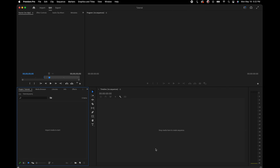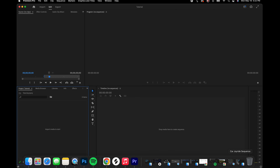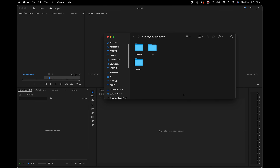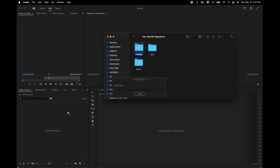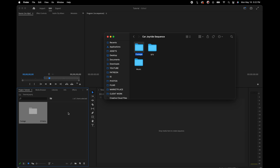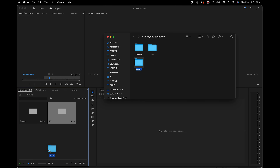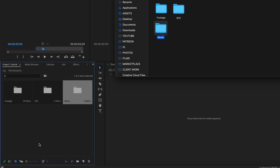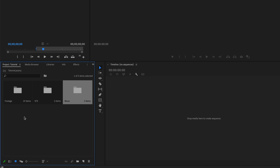I prefer to do this with Finder or a folder open directly, since I usually have those open with the files I want to use. From there, I can just directly drag and drop into the project panel — it's the same thing. When you're dragging entire folders into Premiere, it's going to turn those folders into bins, which is essentially Premiere's version of folders.